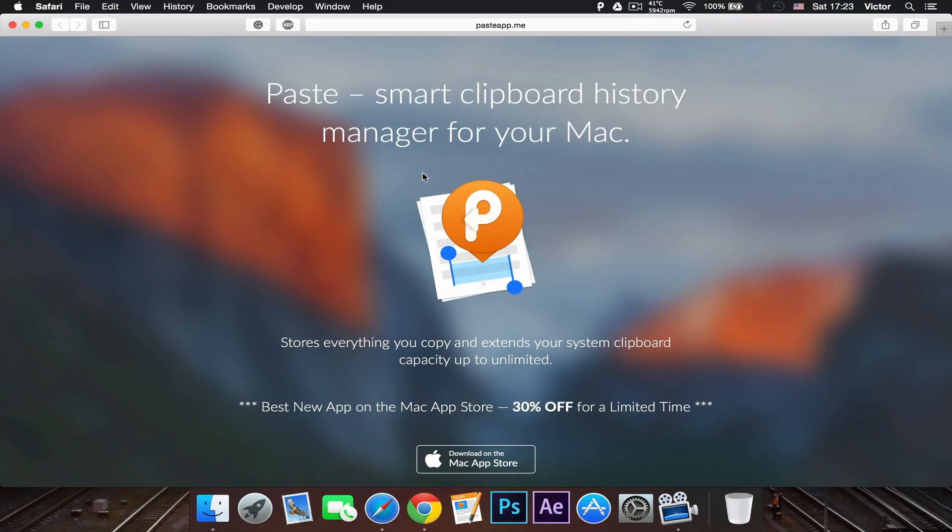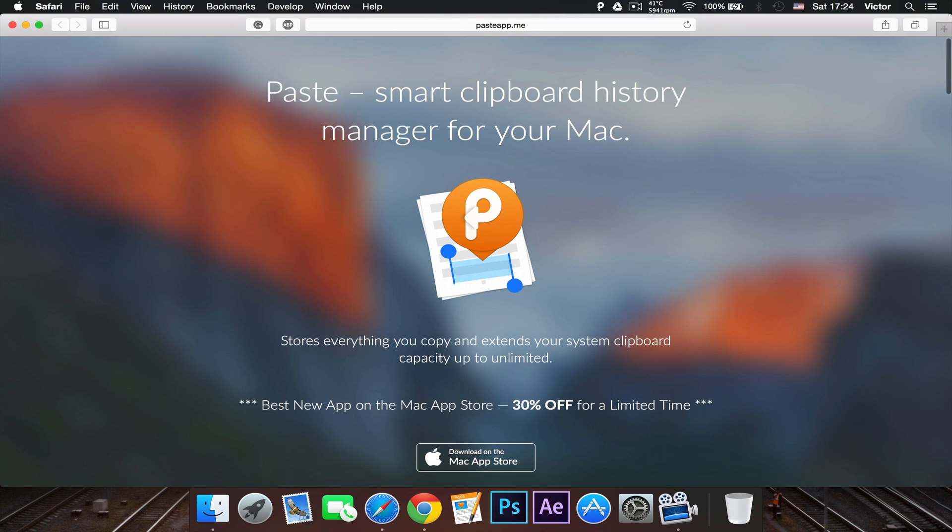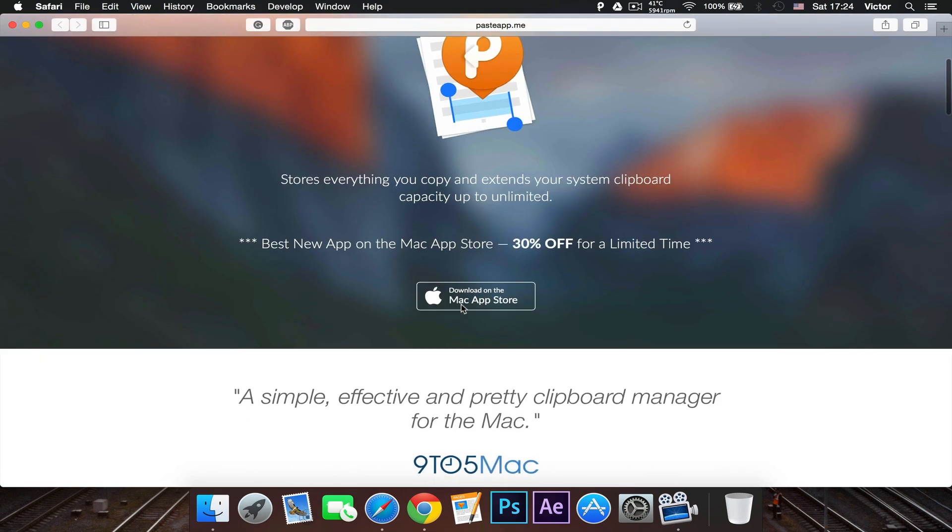Alright, so this is Paste. It's a smart clipboard history manager for your Mac. And as you can see here, the link will be down in the description.